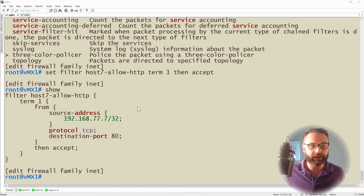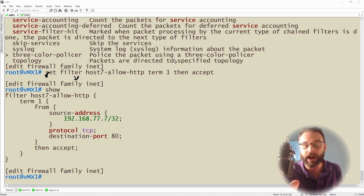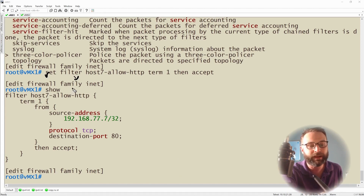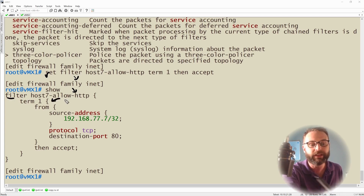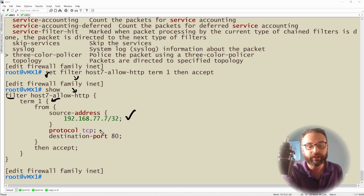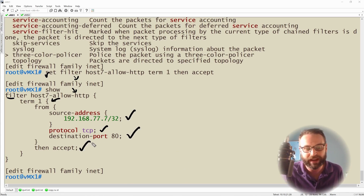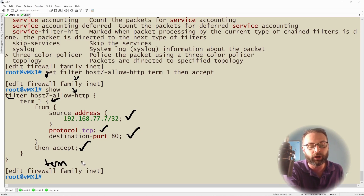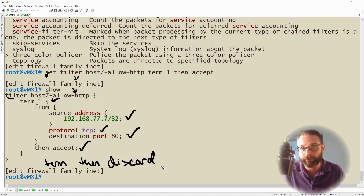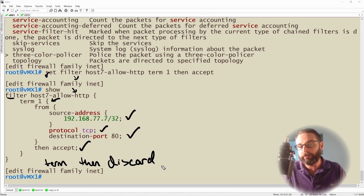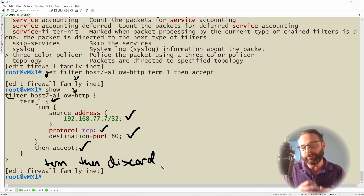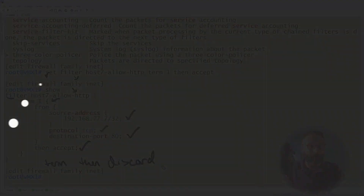To recap: we are in the firewall tier, we've specified the IPv4 address family, named our firewall filter under the filter tier, and have our first term. We identify the source address, the protocol in use, and the destination port the host is trying to access. When that traffic comes in, we accept it. Then there is an implicit 'then discard' deny-all term at the end — that's how it's written in Junos. Nothing stops you from writing it explicitly, but there's no need since it's already implicitly there. That covers the structure of creating your first firewall filter.